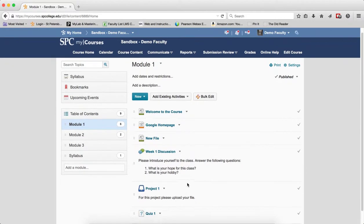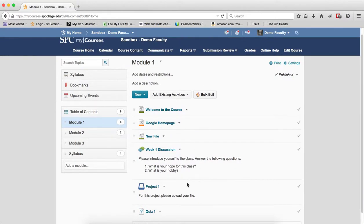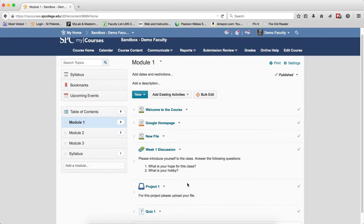Now there is one last scenario. You want to restrict, you do not want to restrict when the students can submit, but you would like them to know when the drop box assignment is due, so it's flagged as late. In this particular case, you're going to set the due date only via the course content area or the submission review area.